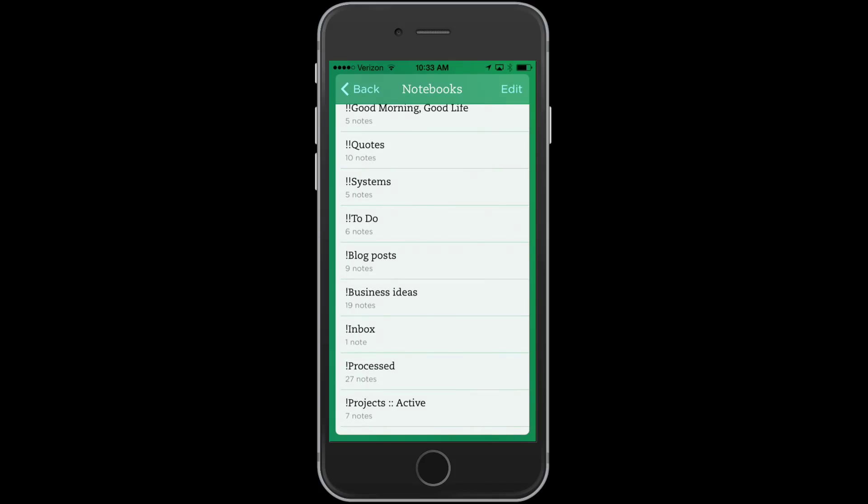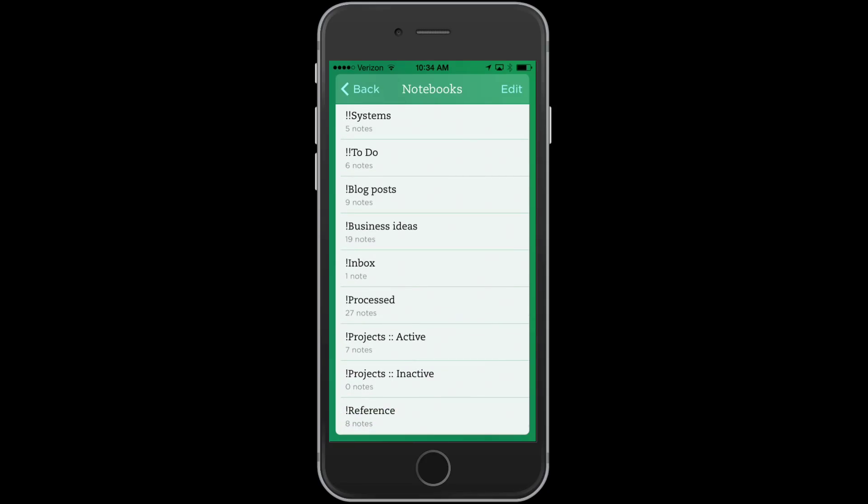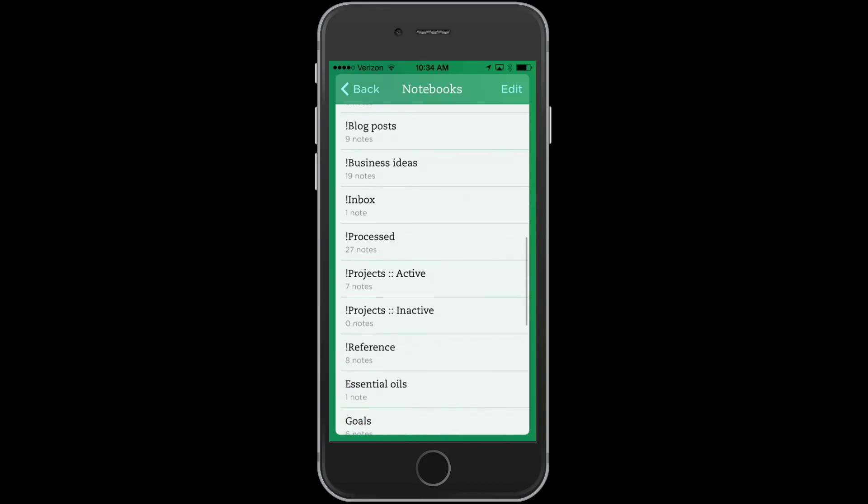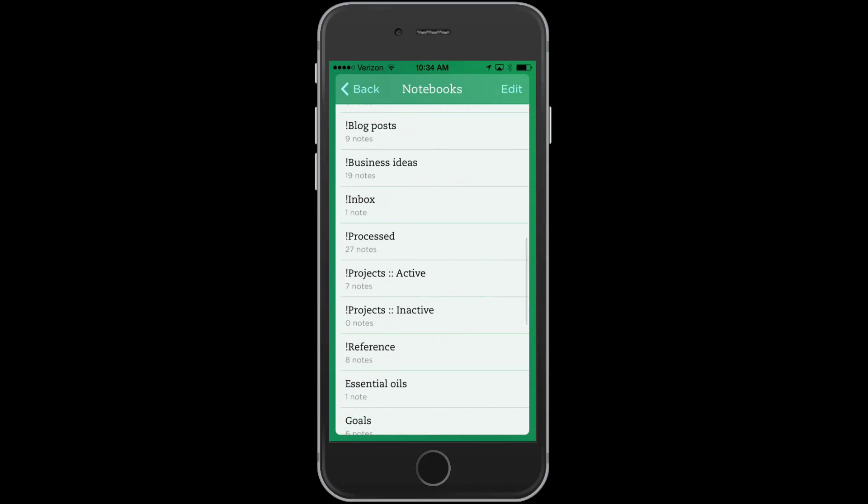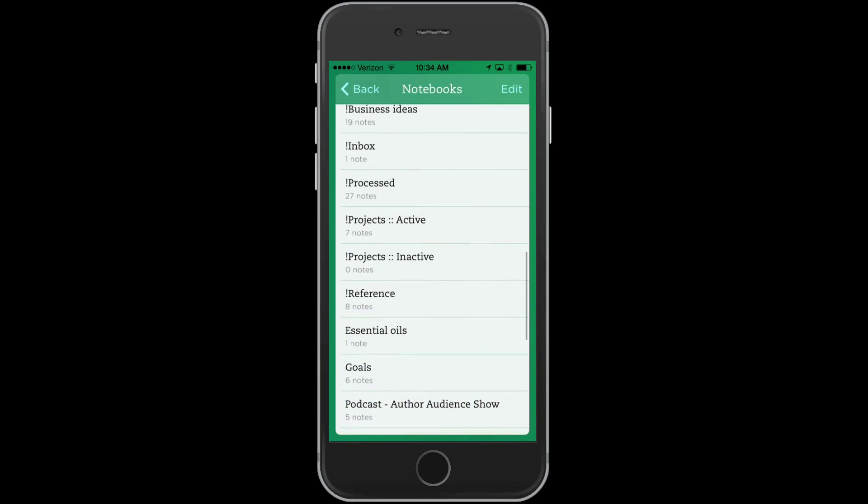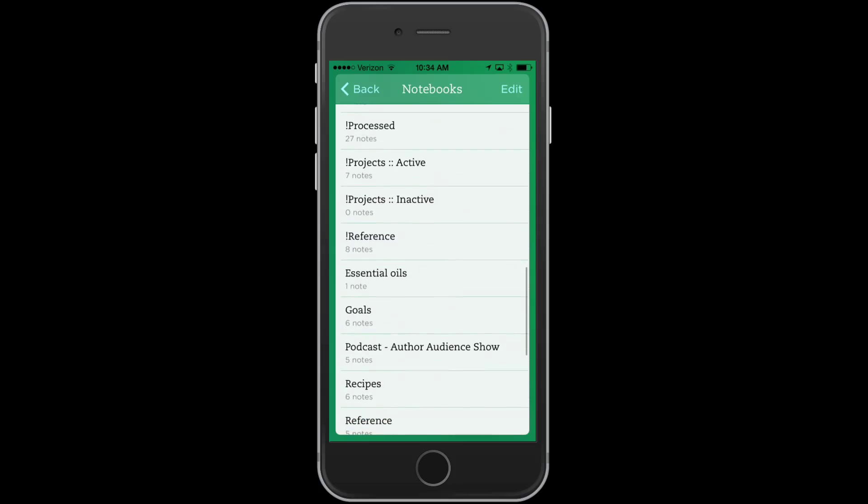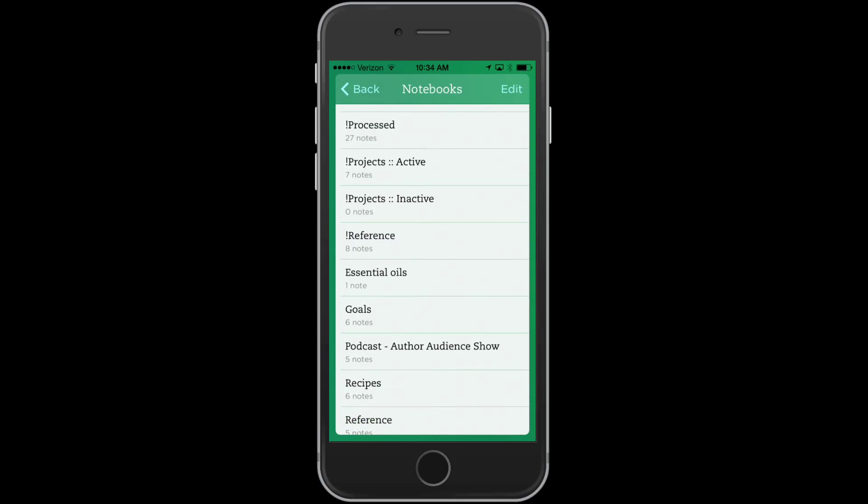I have things that I post for social media quotes, systems, those are the notes that I create my checklist for things that I do over and over and that I use with outsourcers. I have my to-do notebook, a blog post notebook, business ideas, inbox, and then processed is where I can put things that I've dealt with, but I don't want to delete.